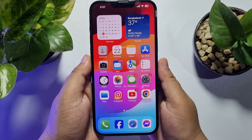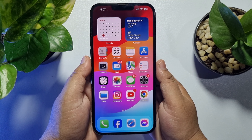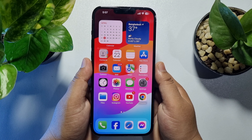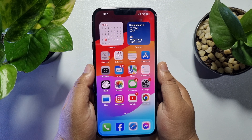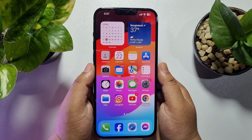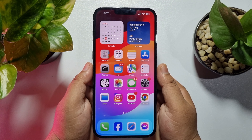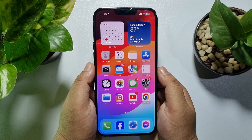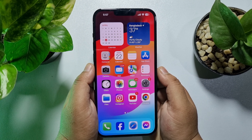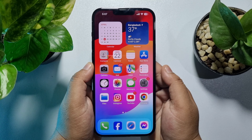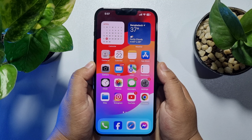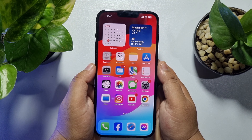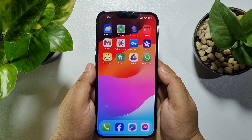Hi, these topical talks gonna show you how to make a photo collage on iPhone without downloading any third-party app. Making a photo collage on iPhone is a really easy process, just follow along.